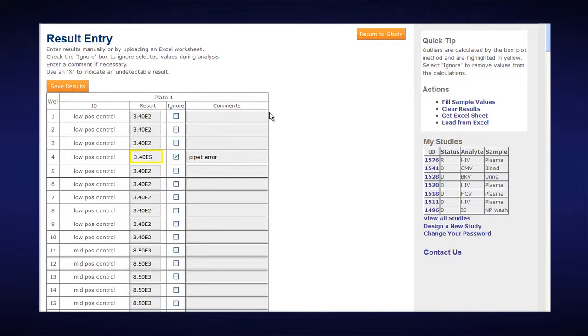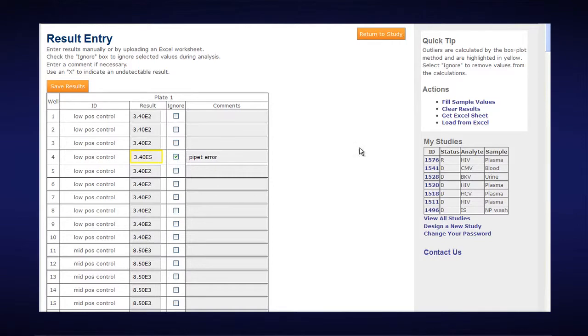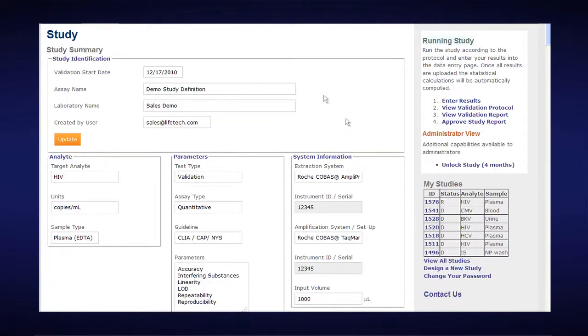And then, to get back to our study, you would click on Return to Study. And that's how easy it is to enter your results using Excel.